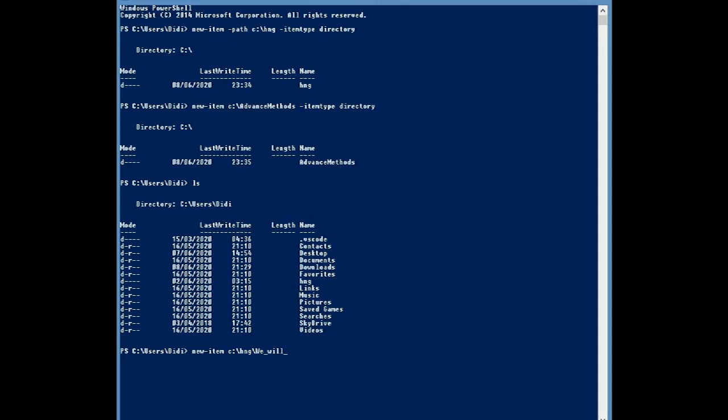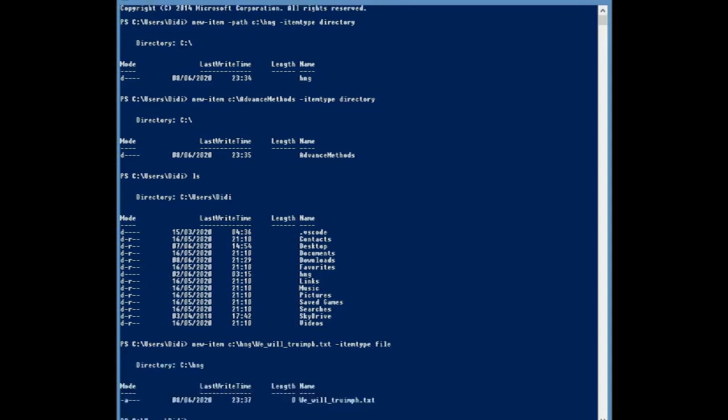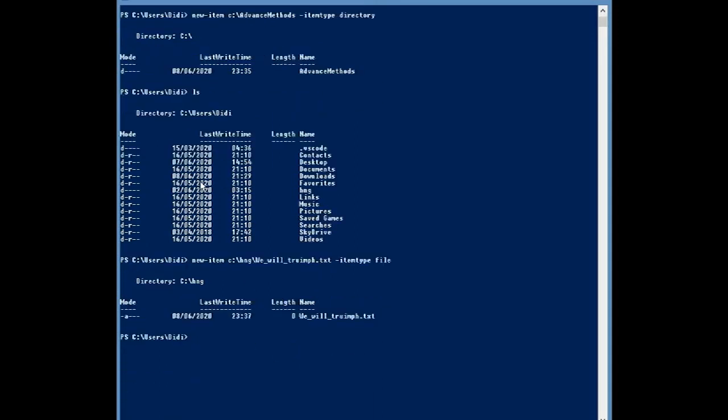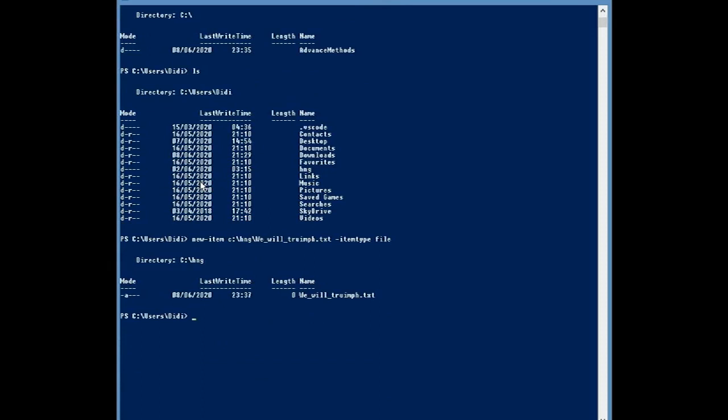So we will try off. Let's say we're going to try the file. Okay. So text. Item type. And type file. So this is the list. So now we've created a new file. Okay.